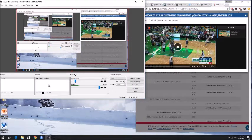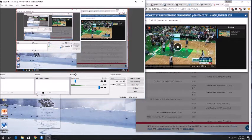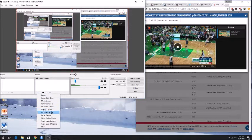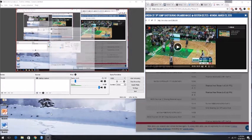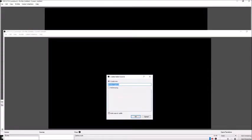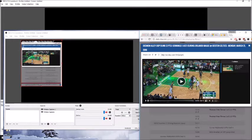So the first thing you want to do in OBS is click this plus button and add a window capture. Then there's a drop down menu, you just select whatever browser you're using. I'm using Chrome and it does a preview here.